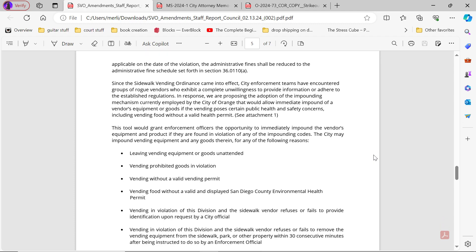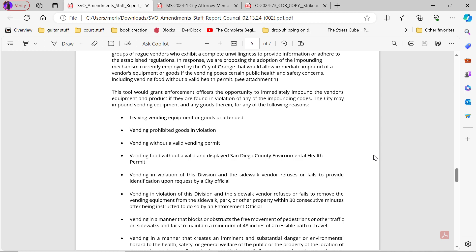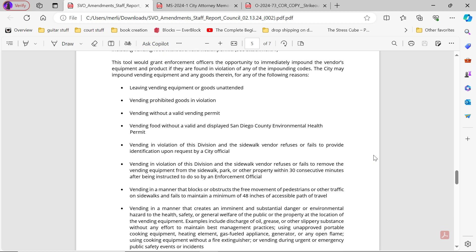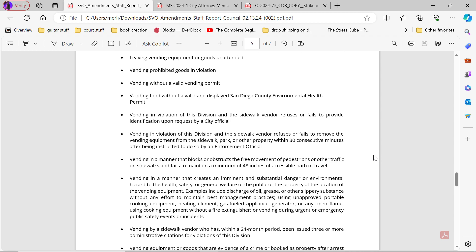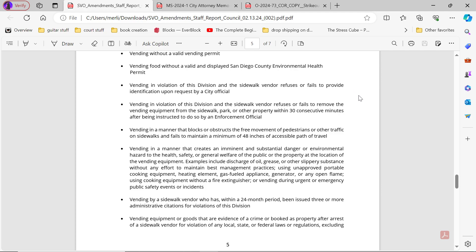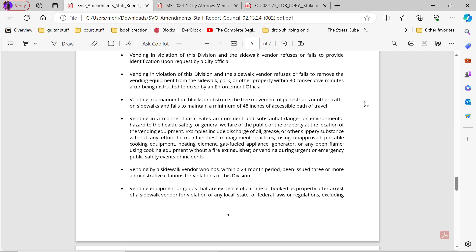The city may impound vending equipment and any goods therein for any of the following reasons: Leaving vending equipment or goods unattended. Vending prohibited goods in violation. Vending without a valid vending permit. Vending food without a valid and displayed San Diego environment health permit. Vending in violation if sidewalk vendor refuses or fails to provide identification upon request by city officials. Vending in violation if sidewalk vendor refuses or fails to remove vending equipment from sidewalk, park and/or property within 30 consecutive minutes after being instructed to do so by an enforcement official. Vending in a manner that blocks or obstructs the free movement of pedestrians or other traffic on sidewalks and fails to maintain a minimum of 48 inches of accessible path of travel.